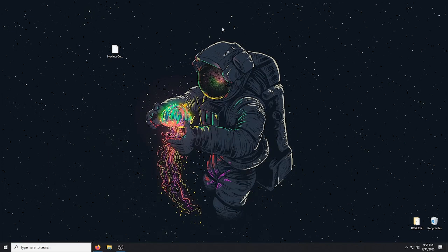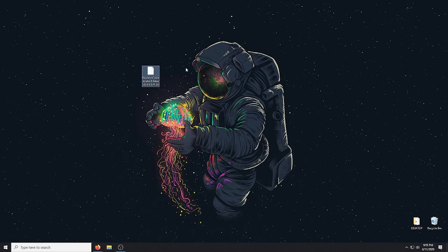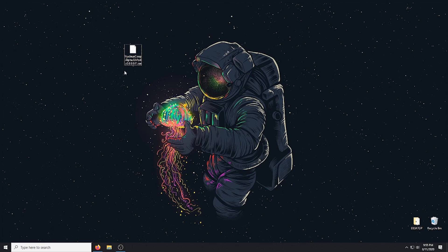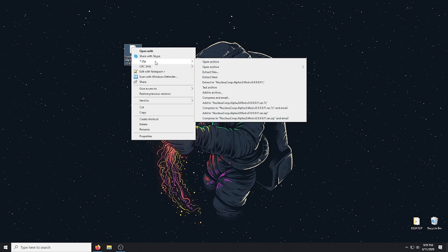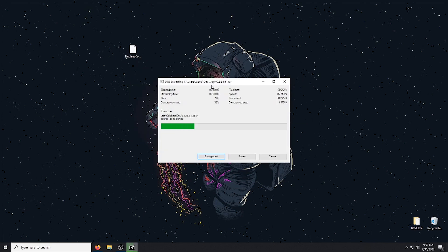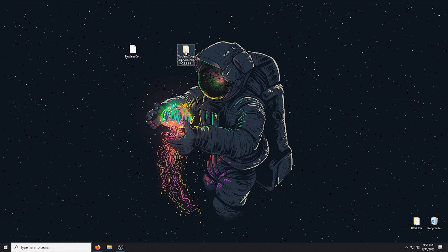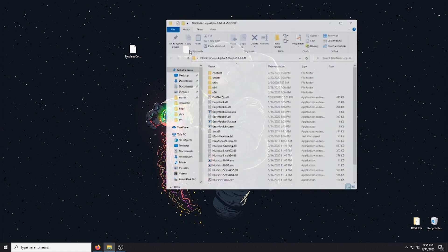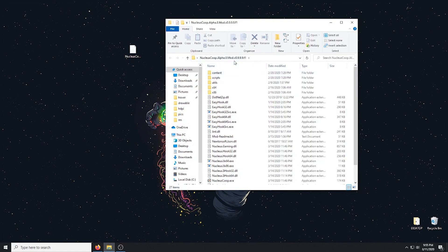And then you want to extract the file with whatever extractor you use, WinRAR, 7-Zip, WinZip, doesn't matter. I'm just going to extract that to its own folder here. And that is Nucleus Co-op. So we can go ahead and go inside that folder, run the Nucleus Co-op application.